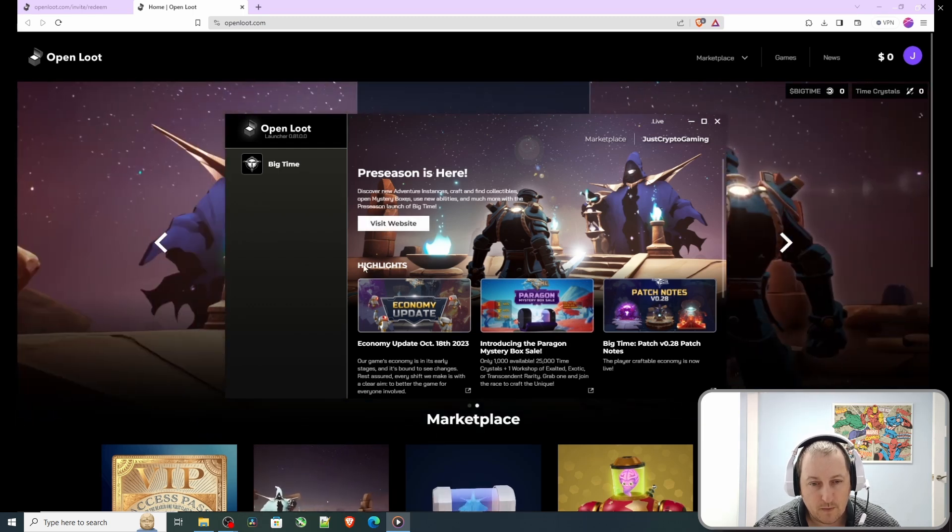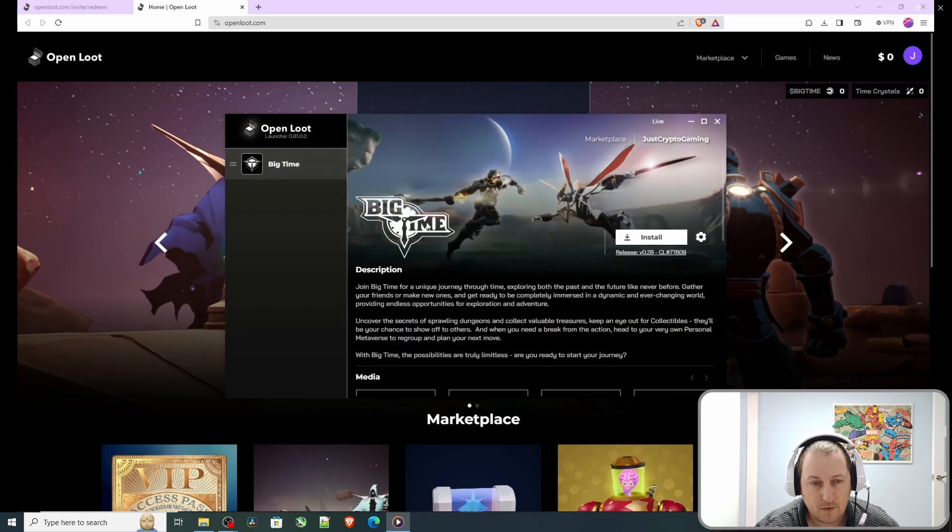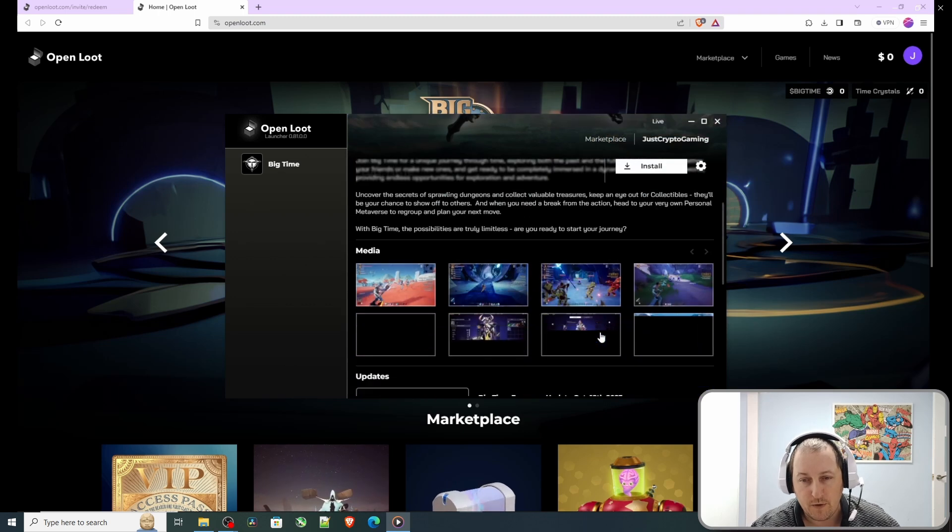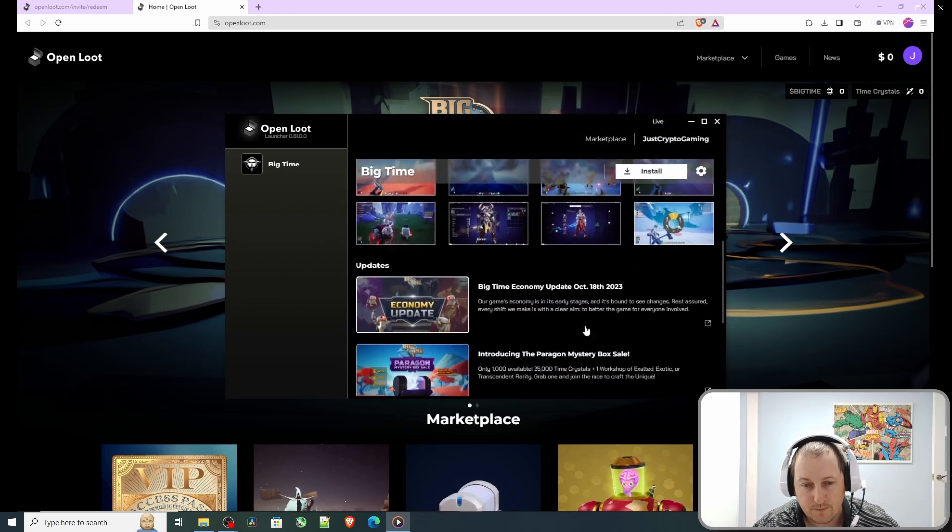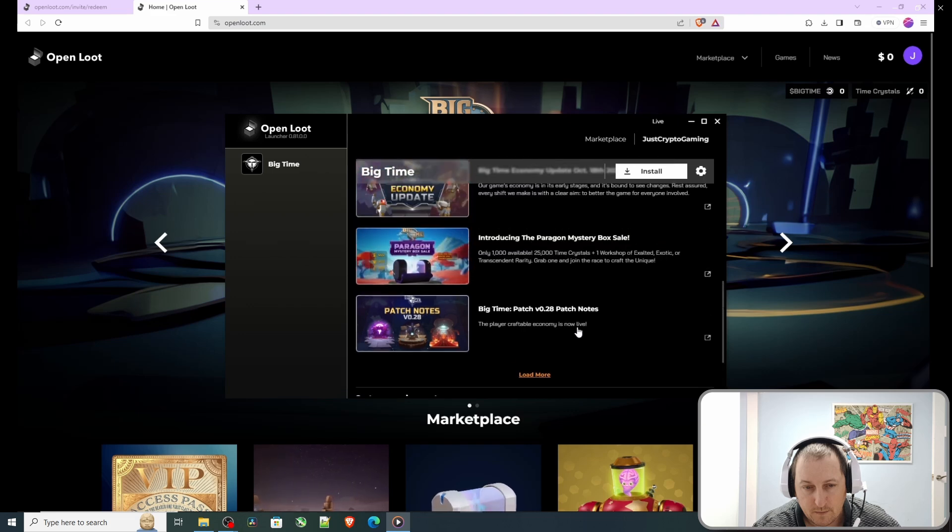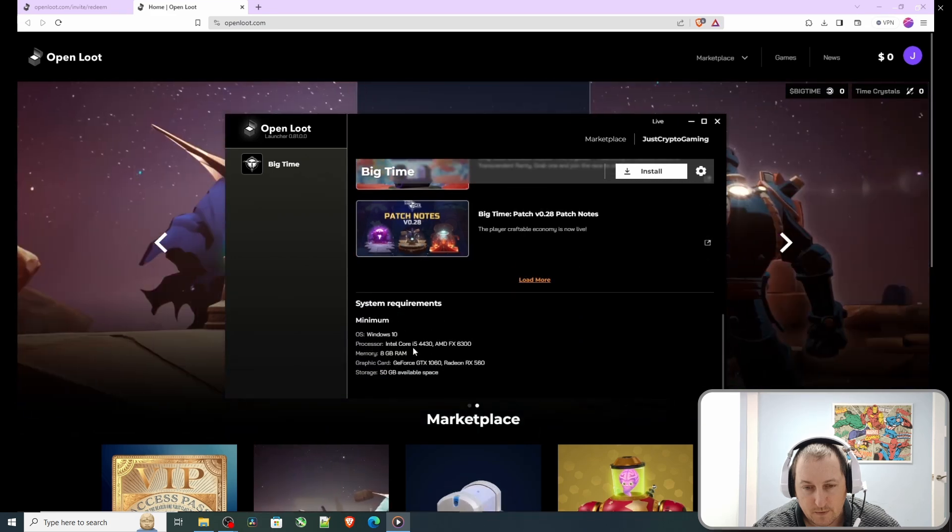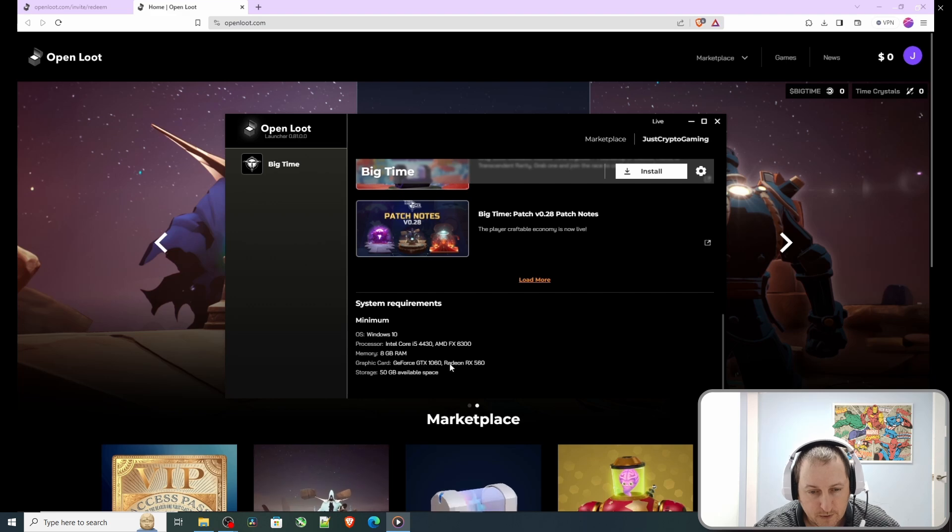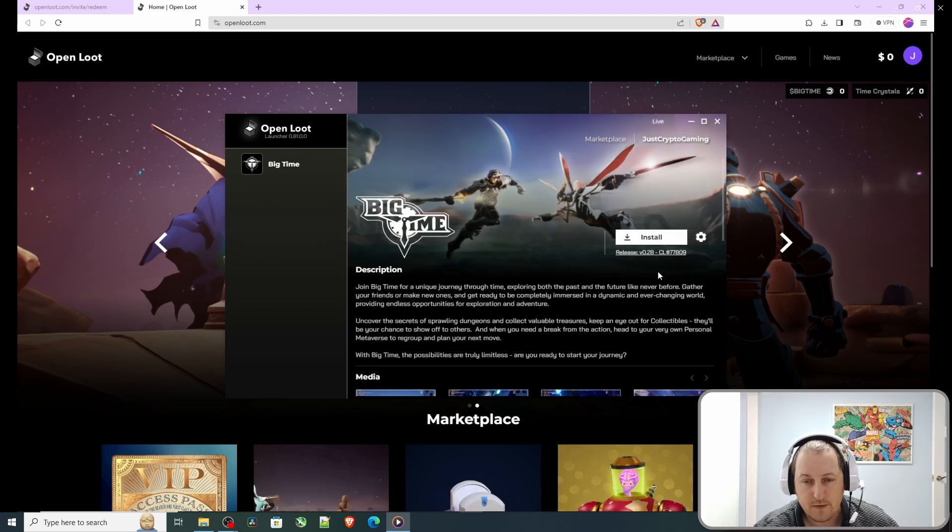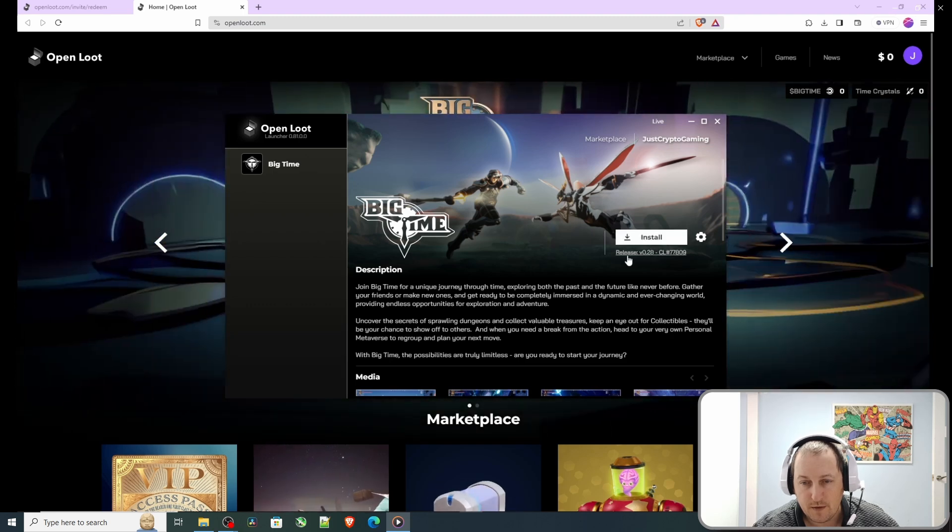There we go, so we've got Big Time on the left and then we have an option to install. There are recent blog posts and the details of your minimum spec, which I'm well and truly above, so that's fine.